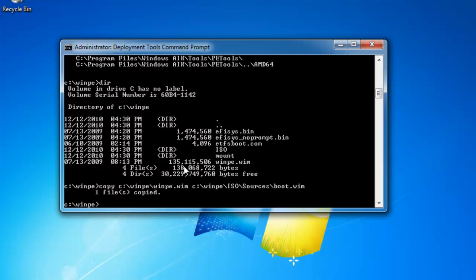So I'm going to hit enter, and I've now copied winpe dot wim into my ISO sources folder, and I've called it boot dot wim.